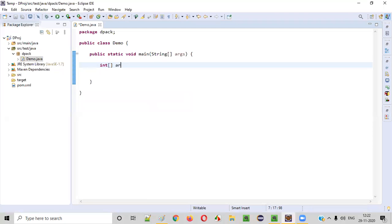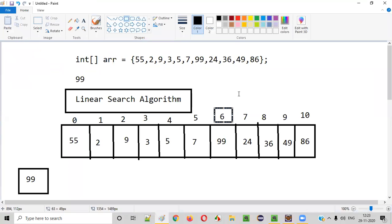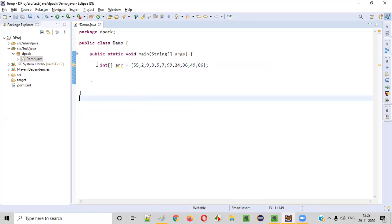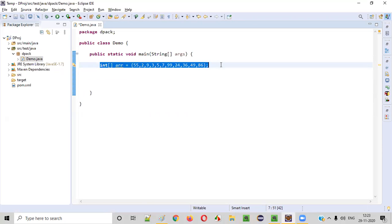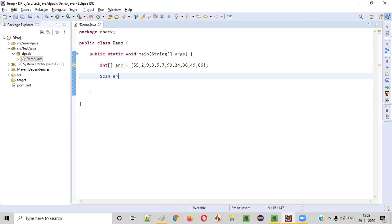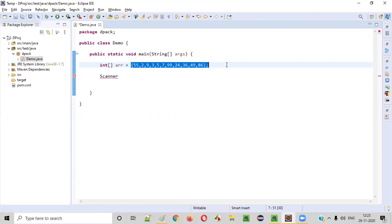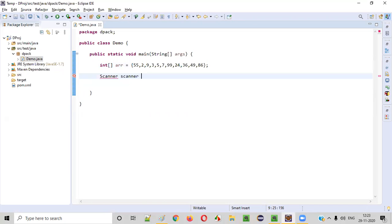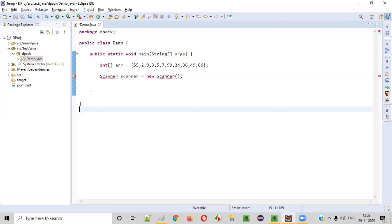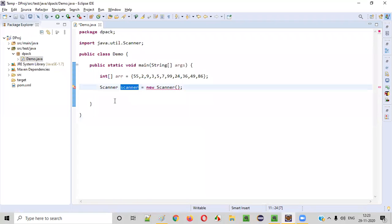First, I will create the integer array: int[] arr = {55, 2, 9, 3, 5, 7, 99, 24, 36, 49, 86}. Now we need to search for an element in this array, so I'll take input from the user. For that, I'll create an object for the Scanner class: Scanner scanner = new Scanner(System.in). The Scanner class allows you to take input from users. You need to provide System.in inside the constructor.